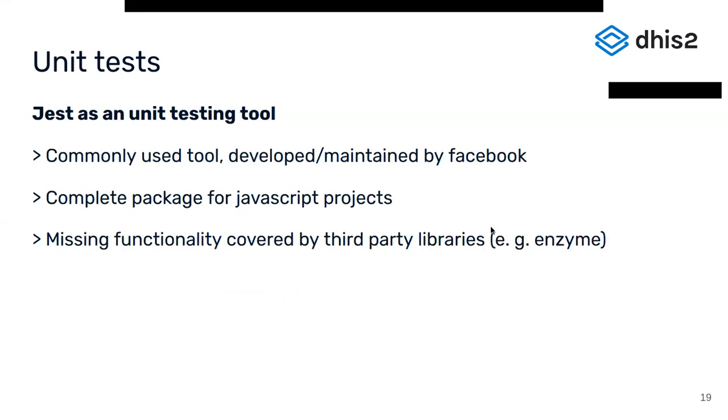A very common tool to write unit tests with is called Jest. It's developed and maintained by Facebook's developers and contains a complete package to write unit tests for JavaScript projects. It's widely used, so for functionality that's not covered by Jest itself, like testing React components, there are solutions that cover the missing parts, like Enzyme, which is a React component testing library developed by Airbnb.